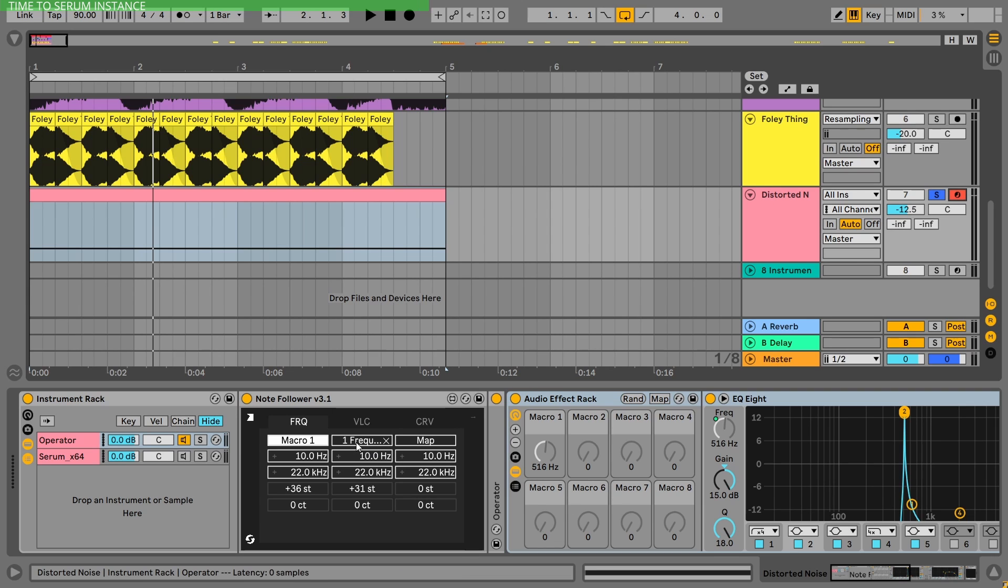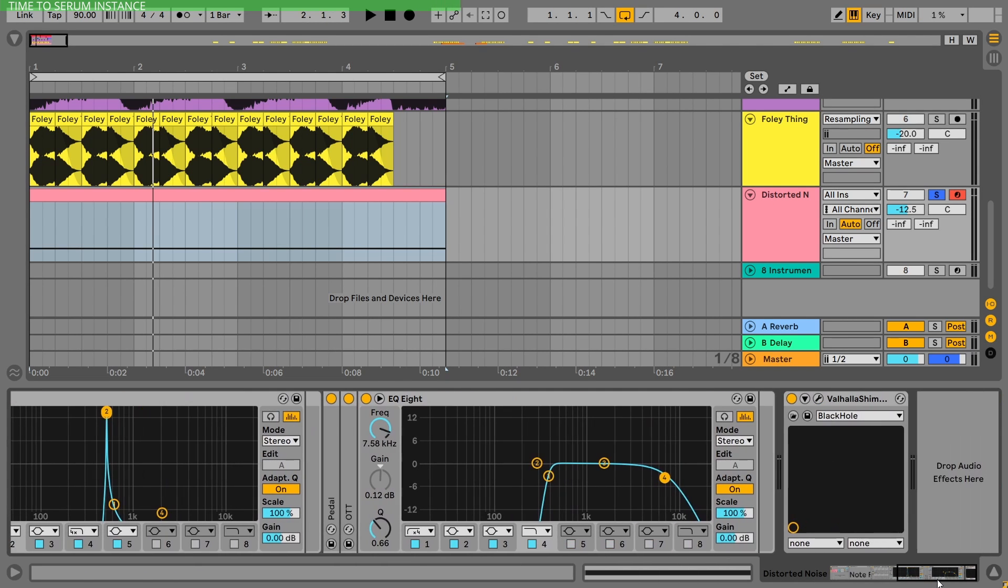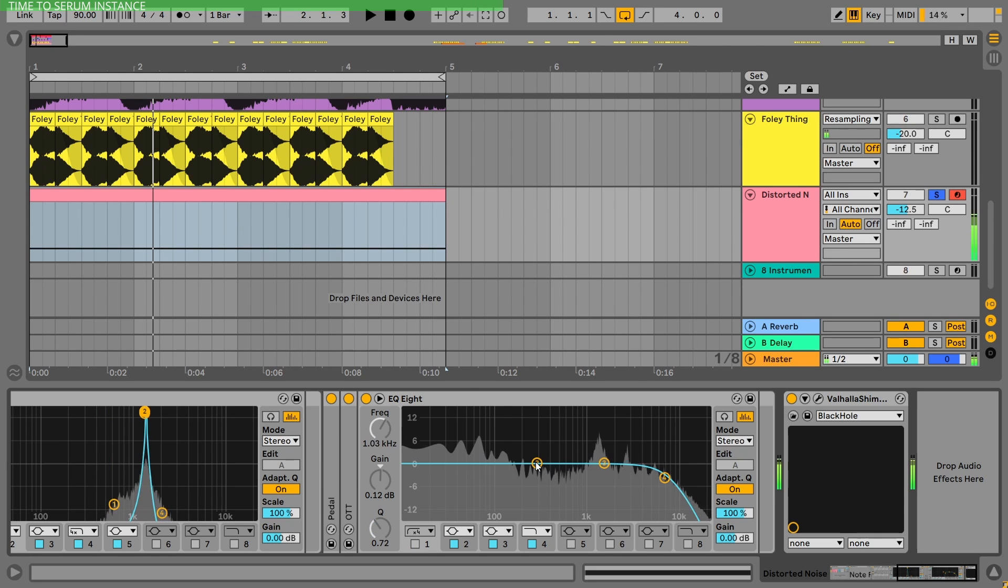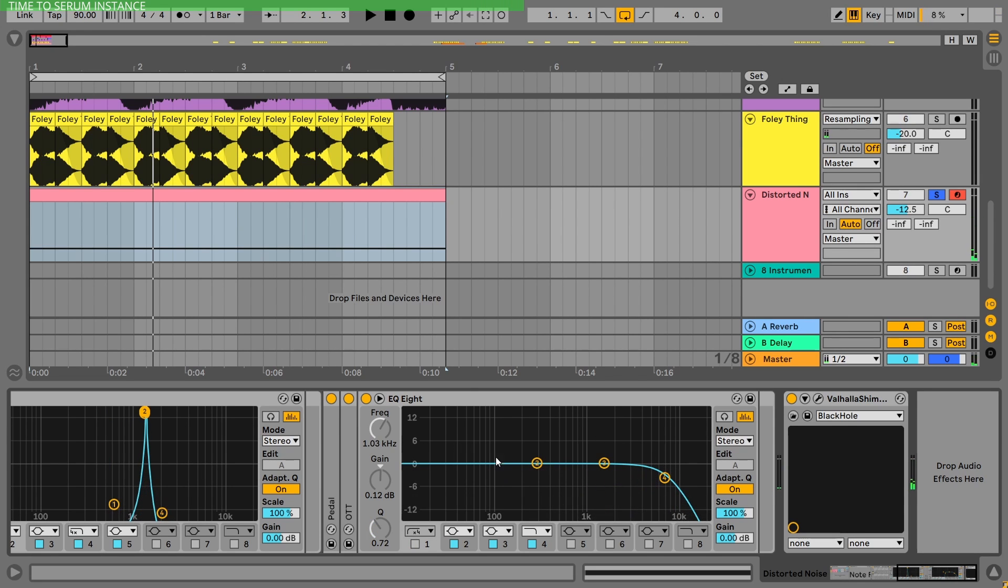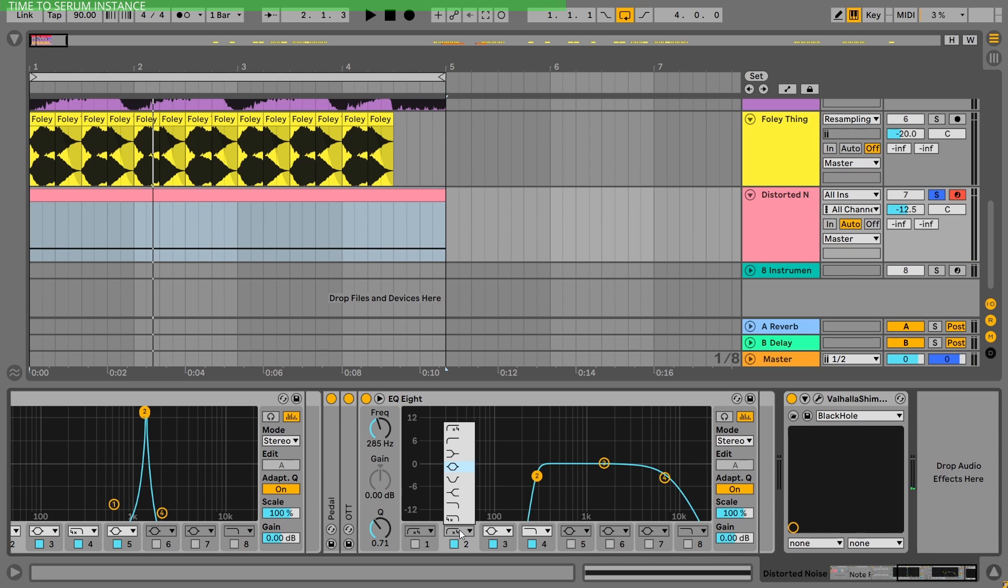The other destination is the final EQ high pass. Now, the problem is, if I don't use a final EQ, we have some huge low end that we don't need. You might say, okay, why don't you just chop it off?